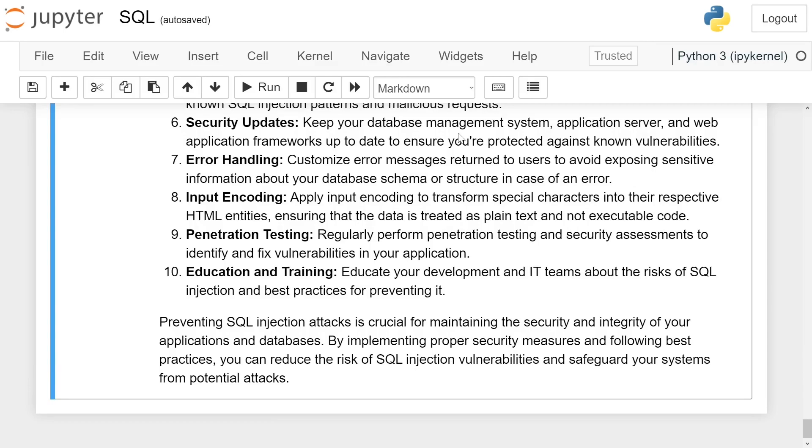Input encoding. Apply input encoding to transform special characters into their respective HTML entities, ensuring that the data is treated as plain text and not executable code. Penetration testing. Regularly perform penetration testing and security assessments to identify and fix vulnerabilities in your application.